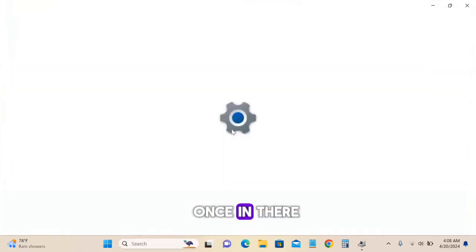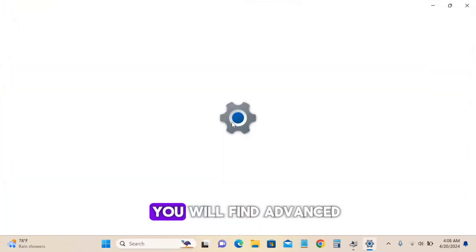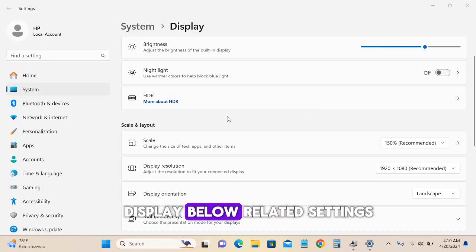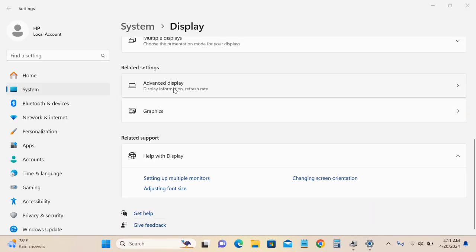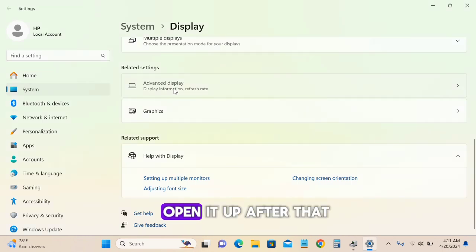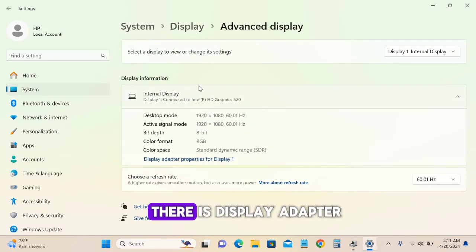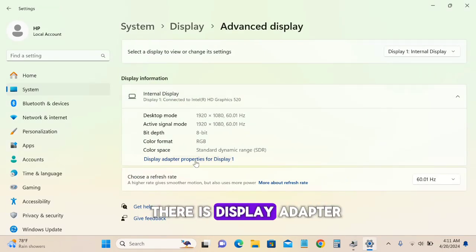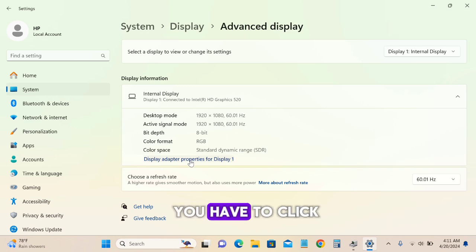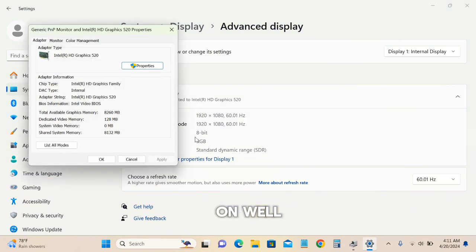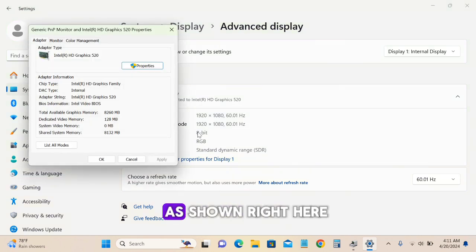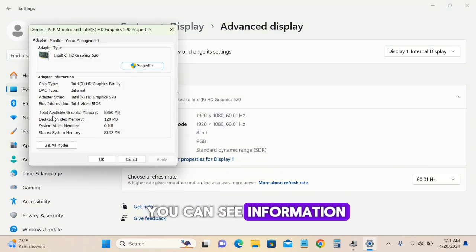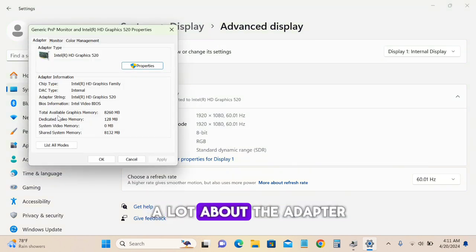Once in Display Settings, find Advanced Display below Related Settings and open it. After that, click on Display Adapter Properties. As shown here, you can see a lot of information about the adapter.